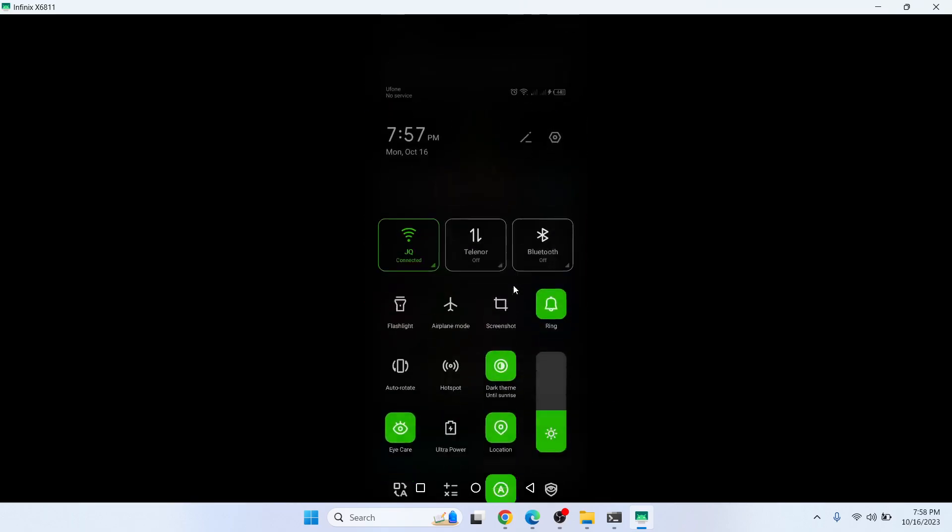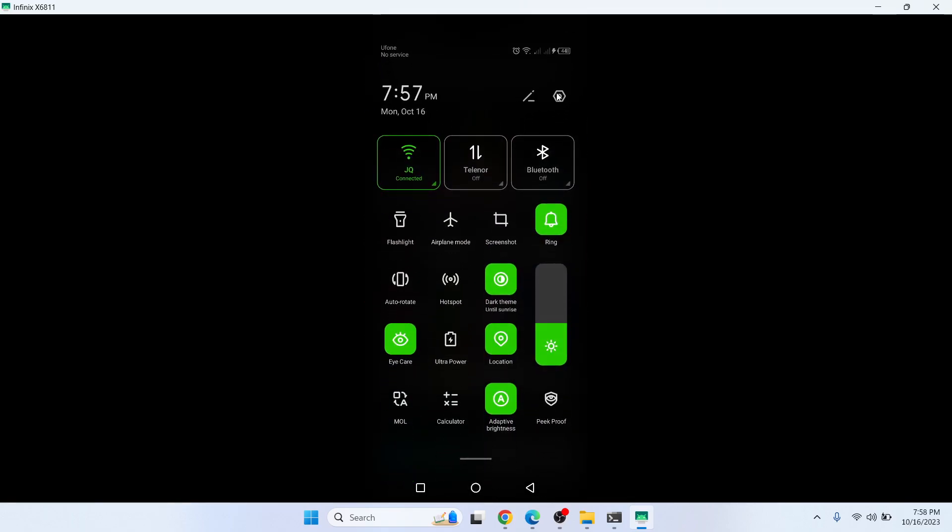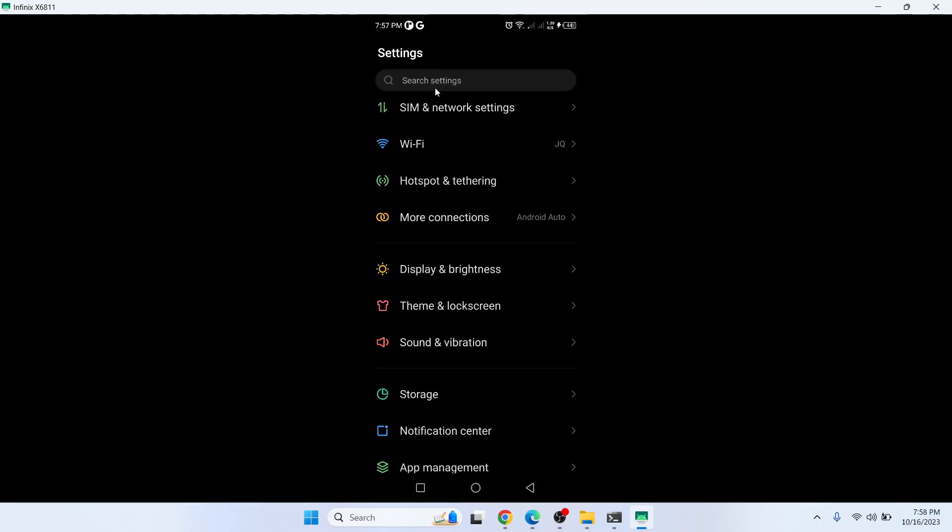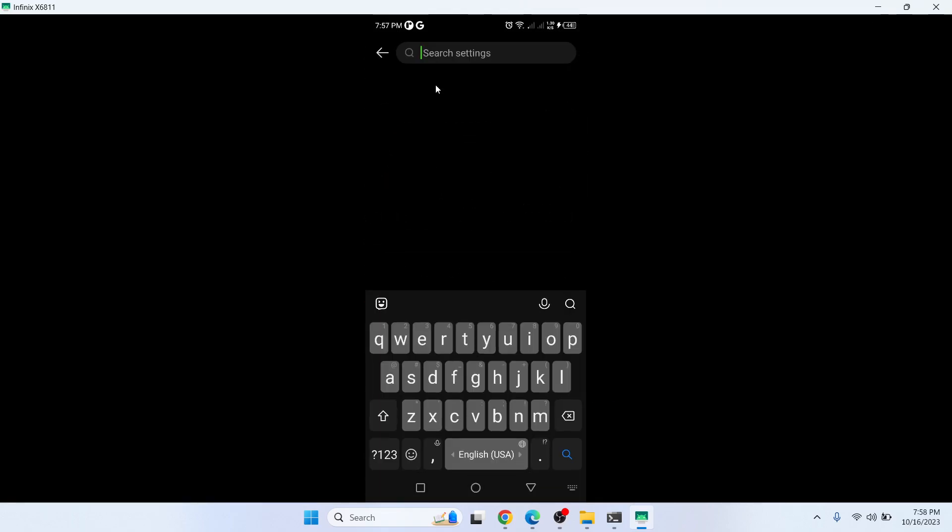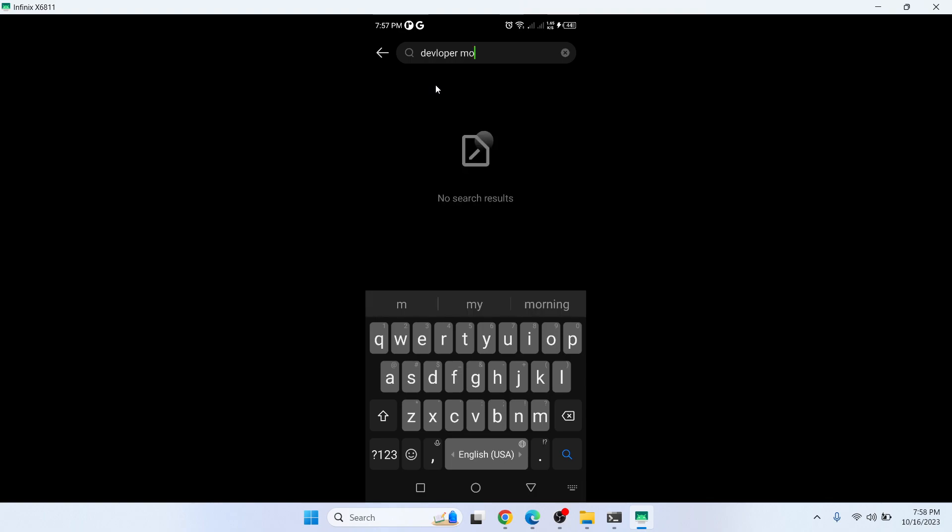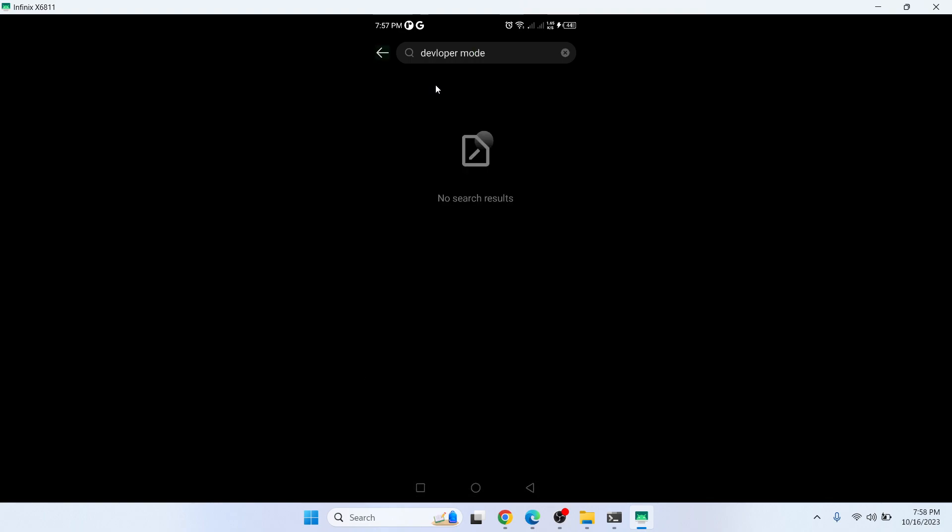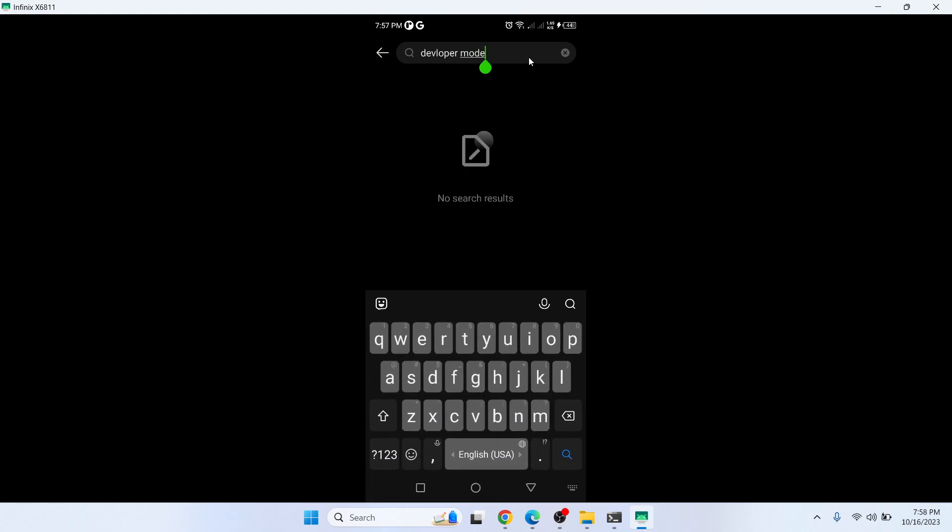Here you need to search for the developer mode. I think I made a mistake in the spelling.